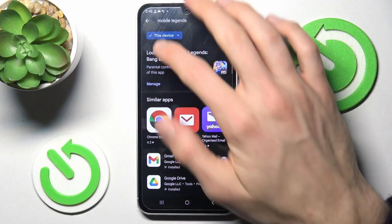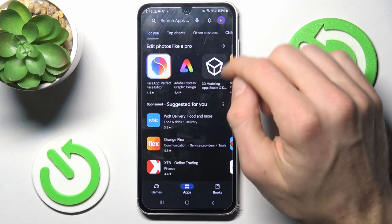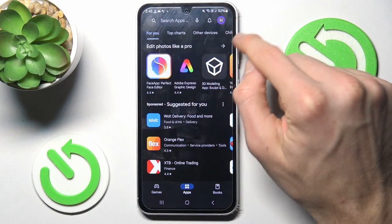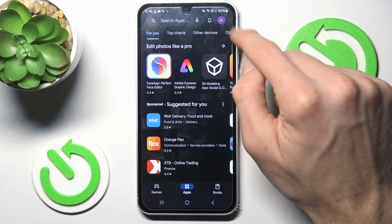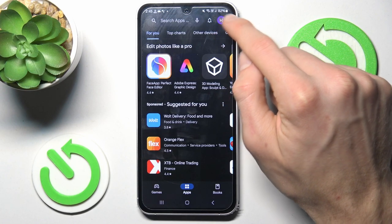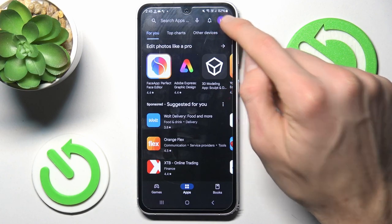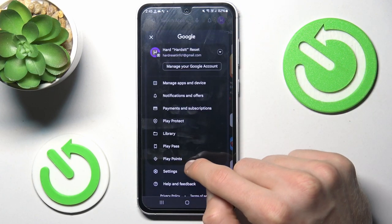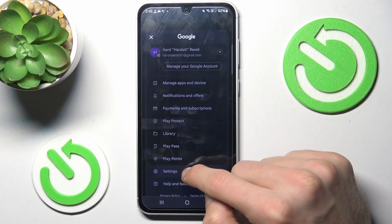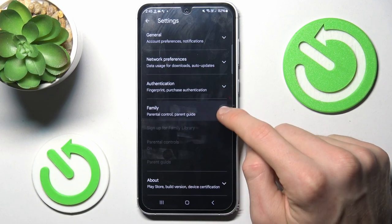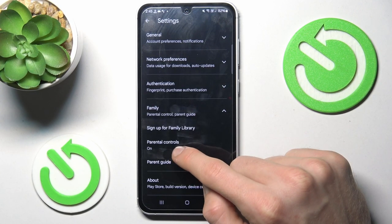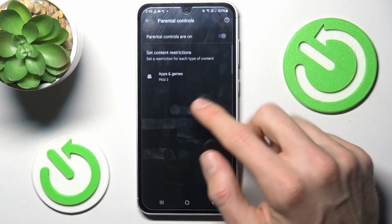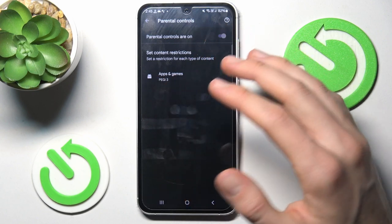We must go back to the main menu of our Google Play Store where we press on our photo in the right corner, and now we go to Settings. In Settings, we tap Family and Parental Controls. And now we can see it is set to PEGI 3.